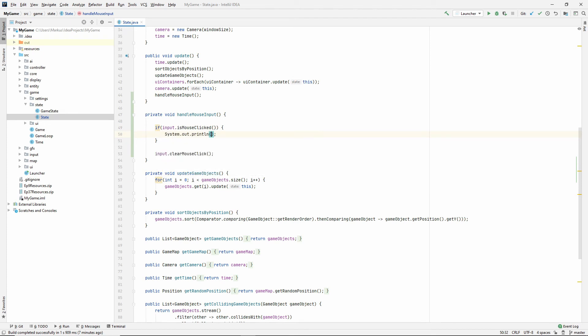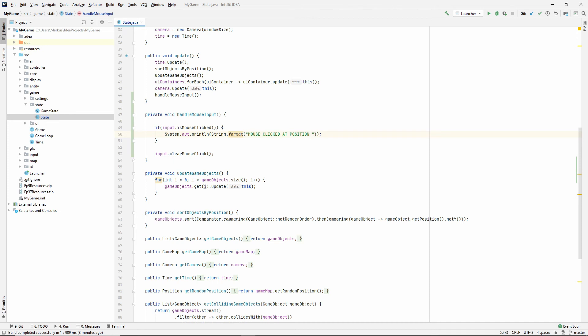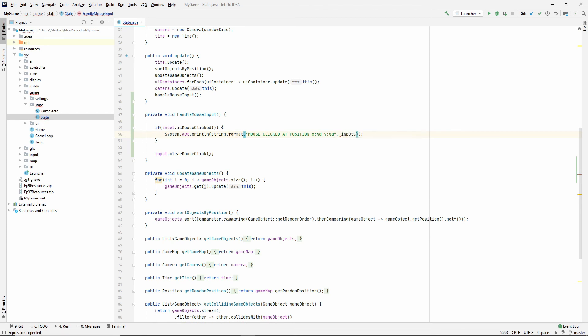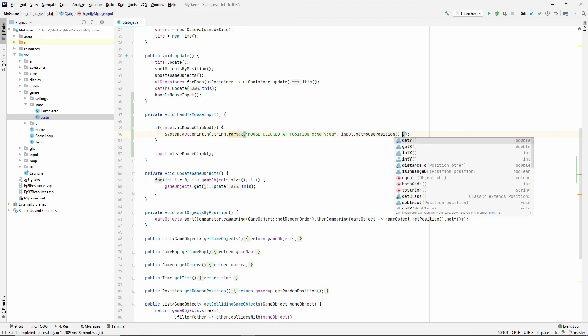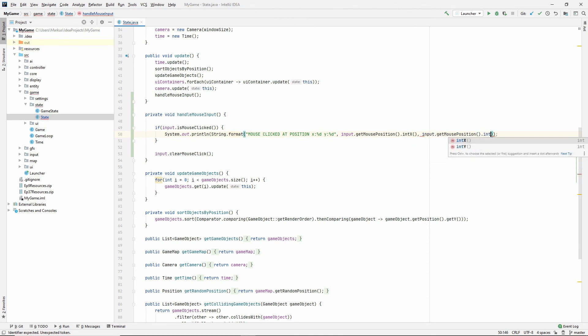If it is, let's for now just display some text to the screen. Mouse clicked at position and actually let's do the string format thing that we learned about at position and I'm going to say percent D and percent D. We can actually say X and Y. And now we need to give it the input, get mouse position, let's say int X and input, get mouse position int Y. Let's try that out.